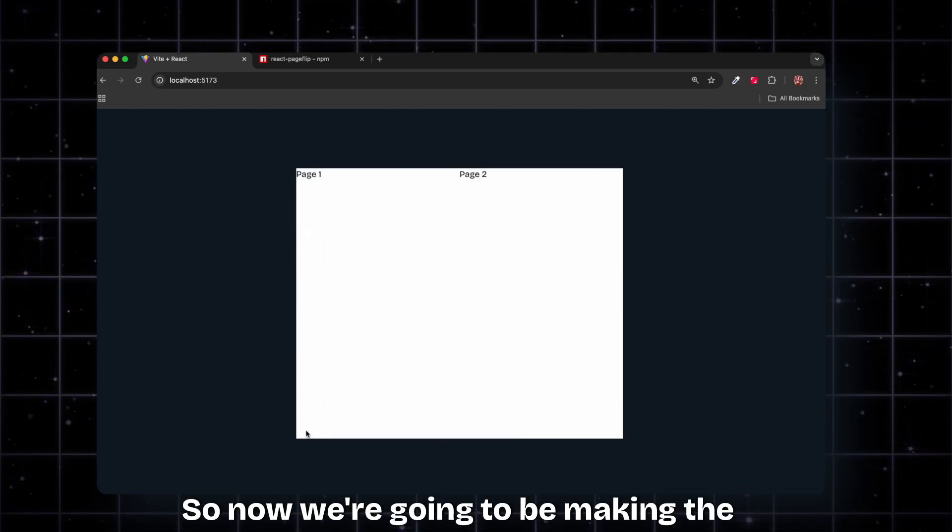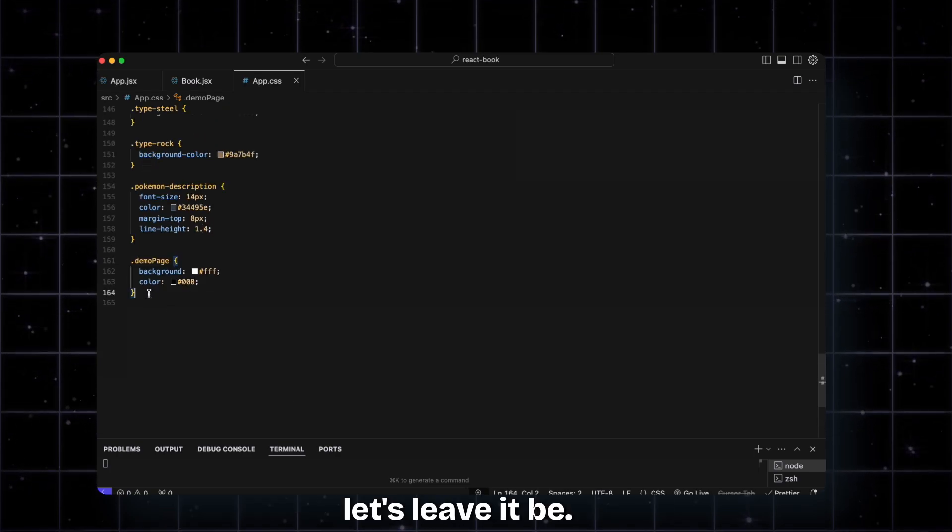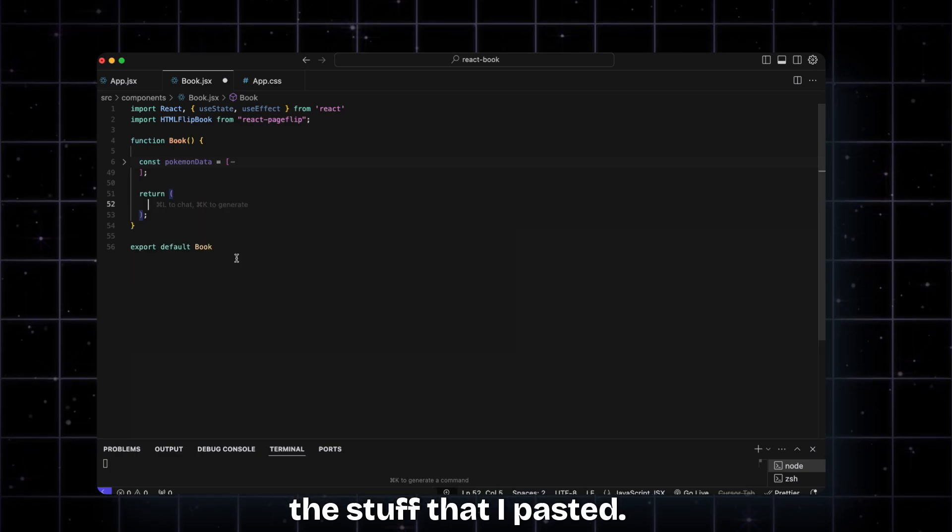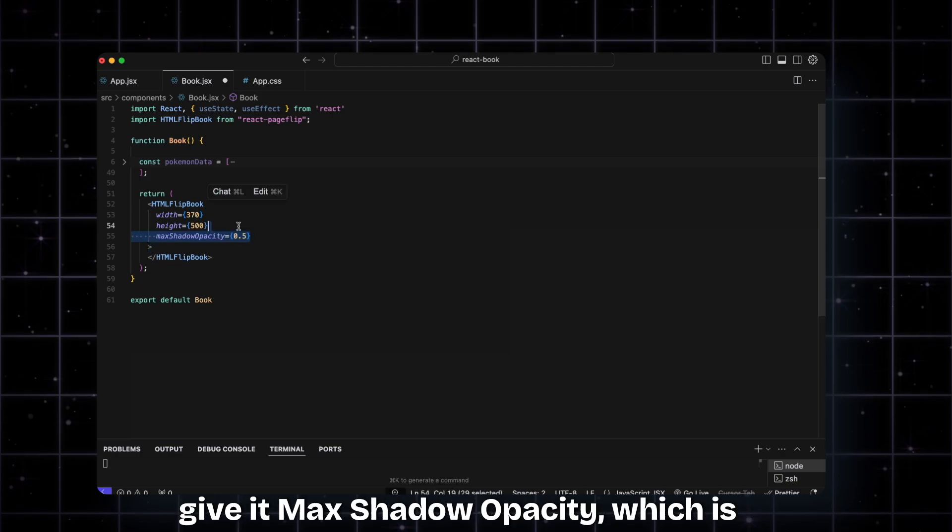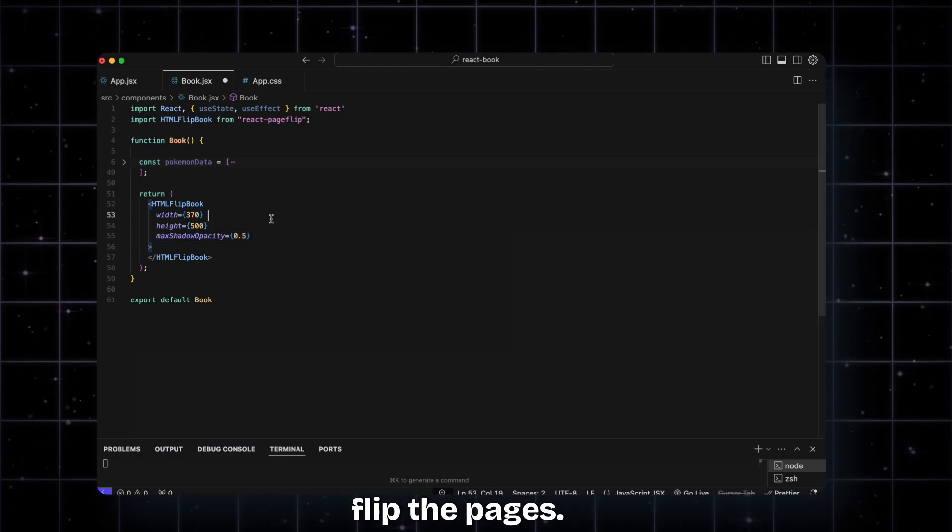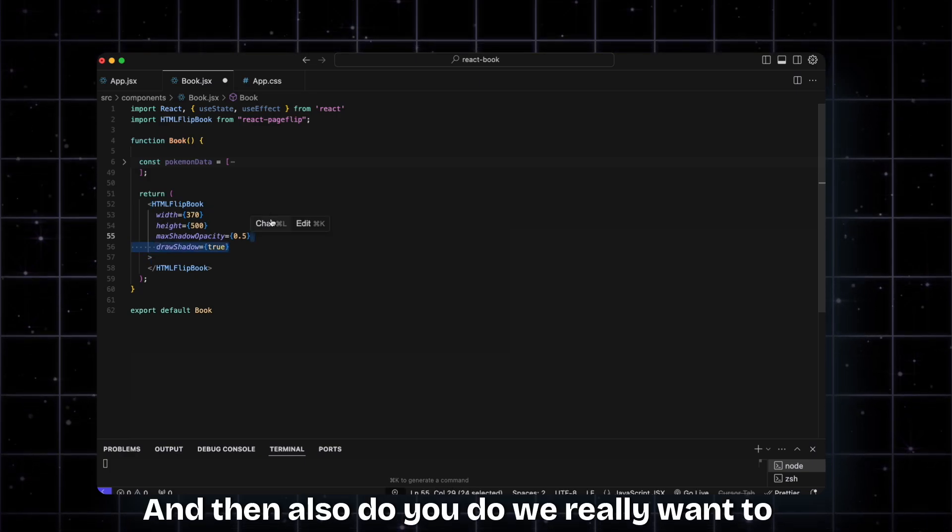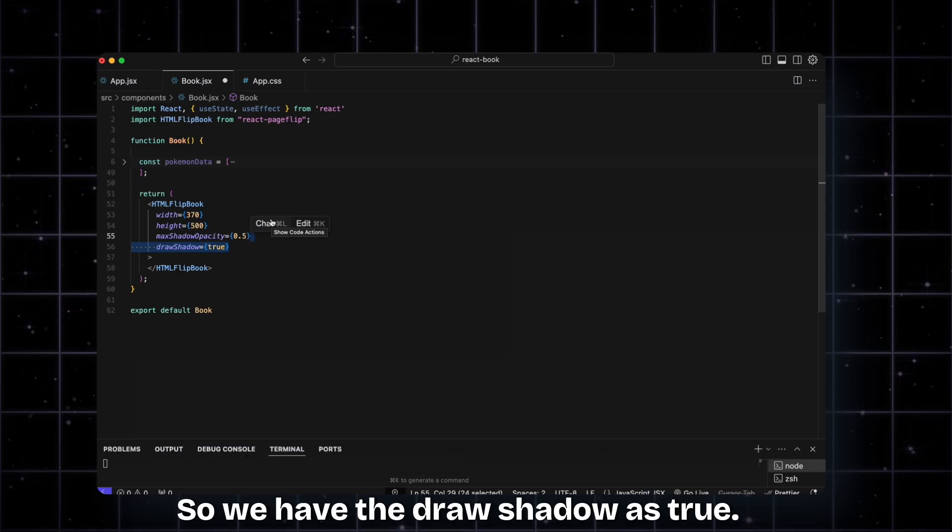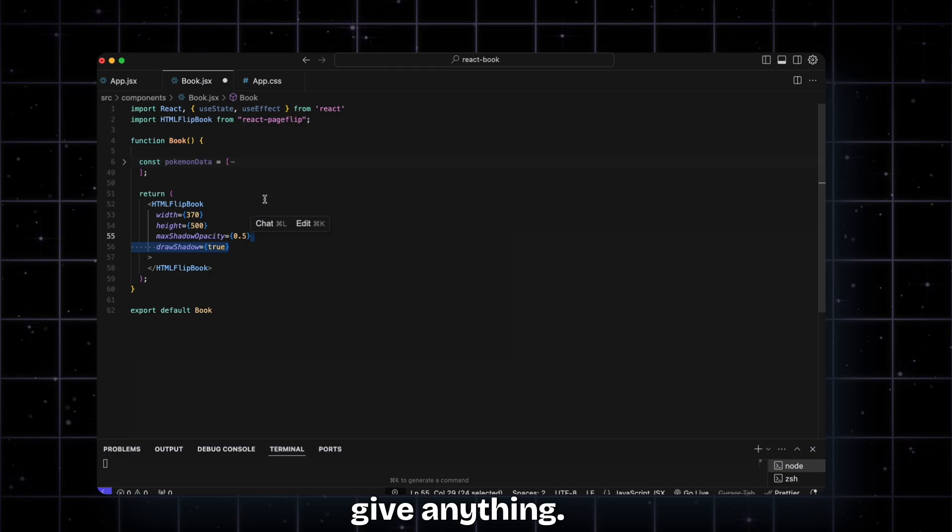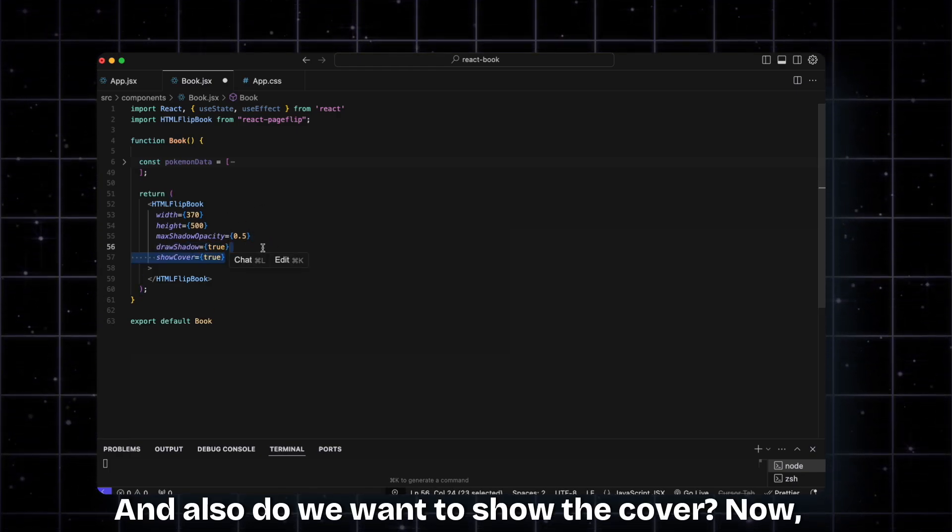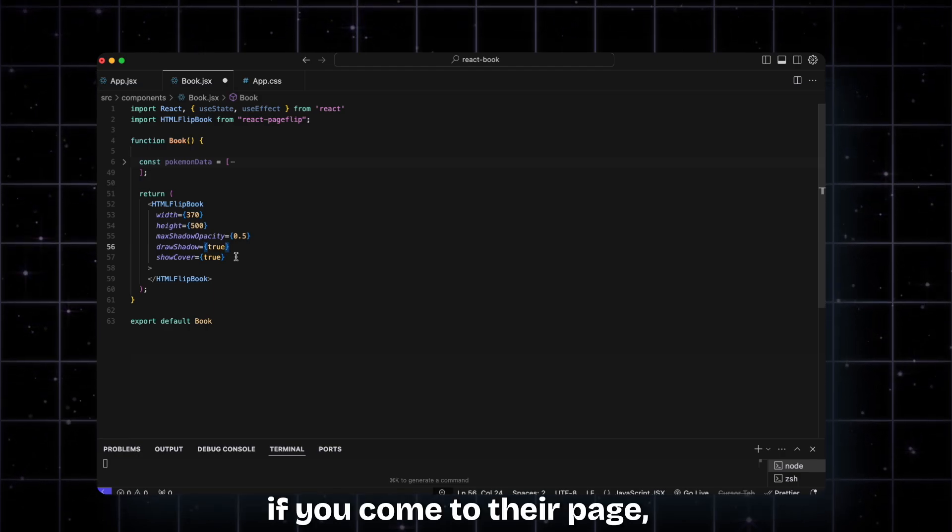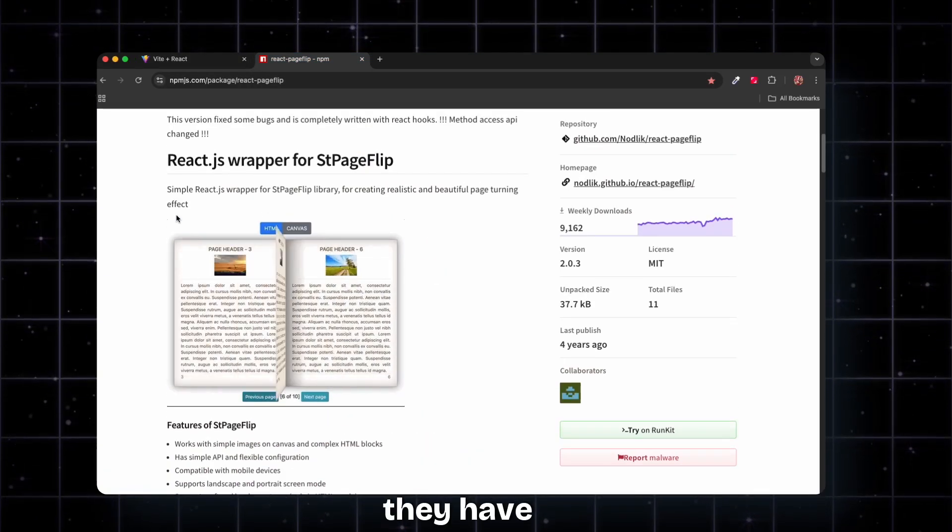Now we're going to be making the Pokemon book. Let me remove the stuff I pasted. I'll add the HTML flipbook component, give it width and height, and also max shadow opacity, which is basically the shadow you see when you flip the pages. Do we want to show the shadow? Obviously yes, so we have draw shadow as true. By default you don't really need to give anything, it just works automatically, but I'm just specifying some stuff here. Also, do we want to show the cover?